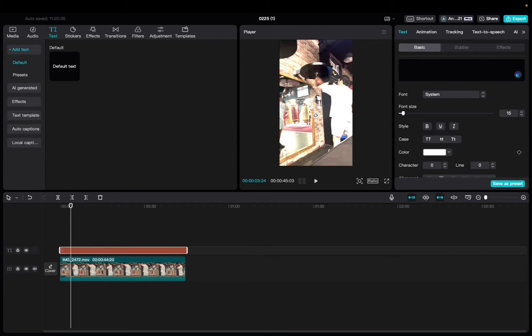So I want to say game time, baby. Okay, cool.